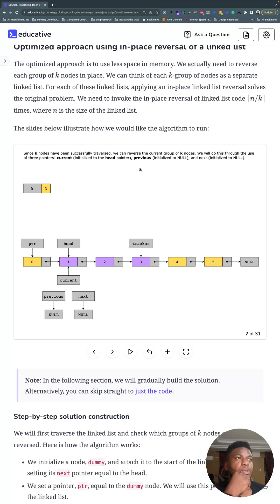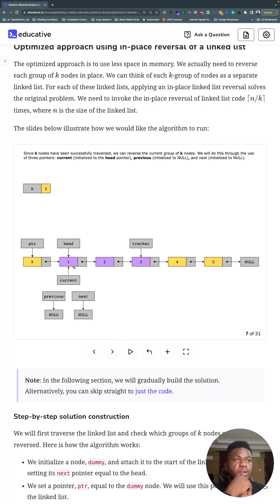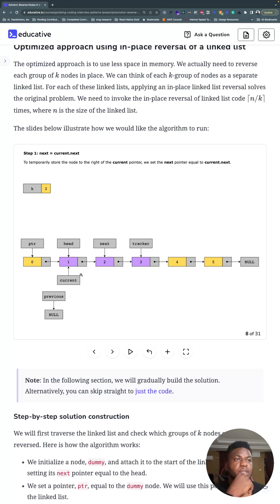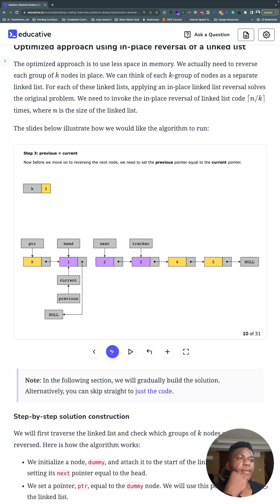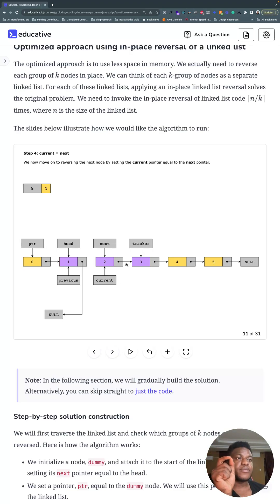And what we're going to do: we're going to use our current, previous and next variables that are stable for reversing a linked list. Next is null, previous is null, our current is pointing to the head. We start to reverse the linked list, which is a standard process. You point next to the current, the next value of the current thing, and you point the current thing to the previous thing, to what previous is pointing to.